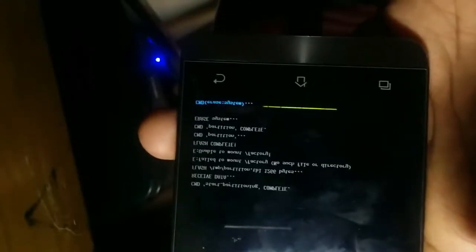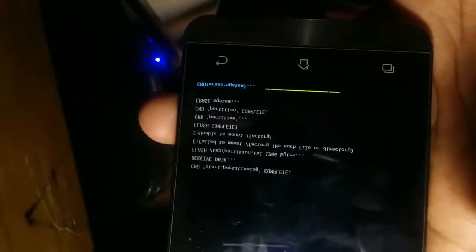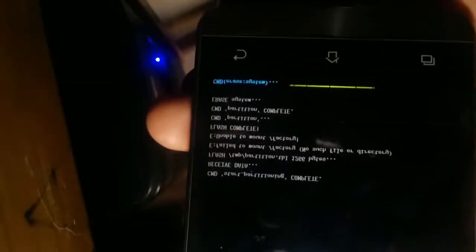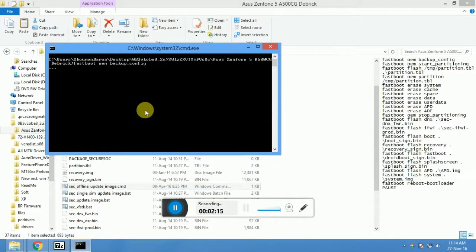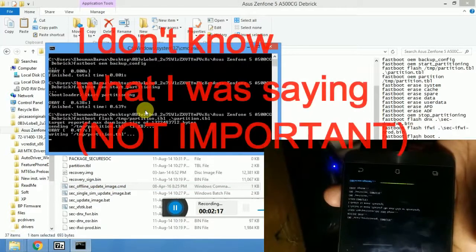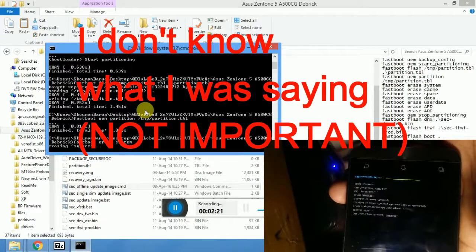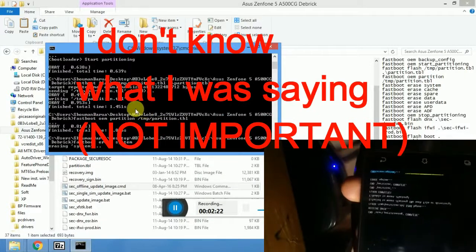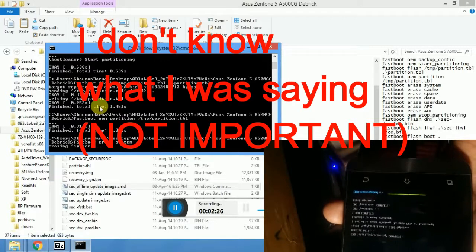Reboot the bootloader. Now double-click the zackofflineupdateimage.cmd file.